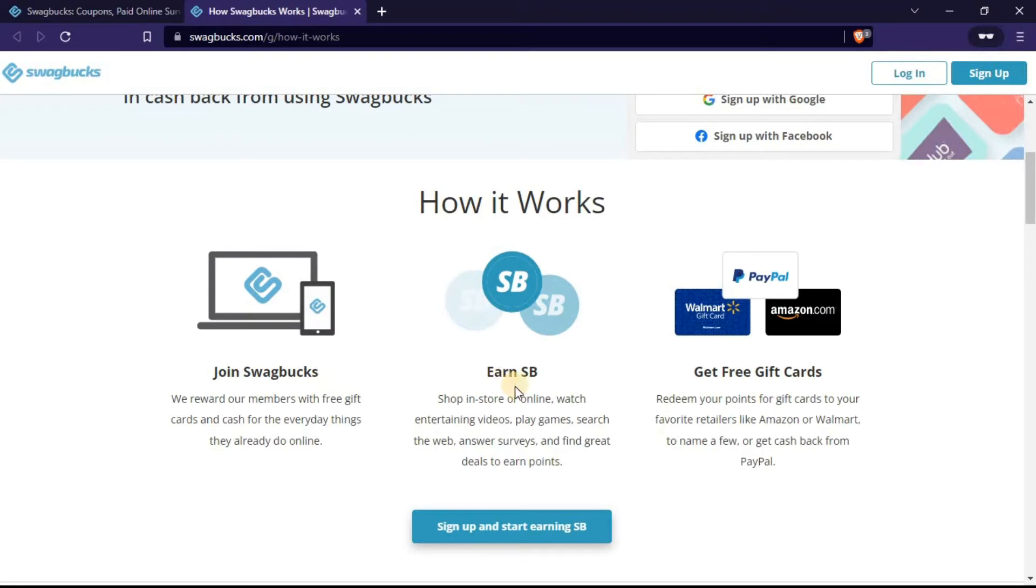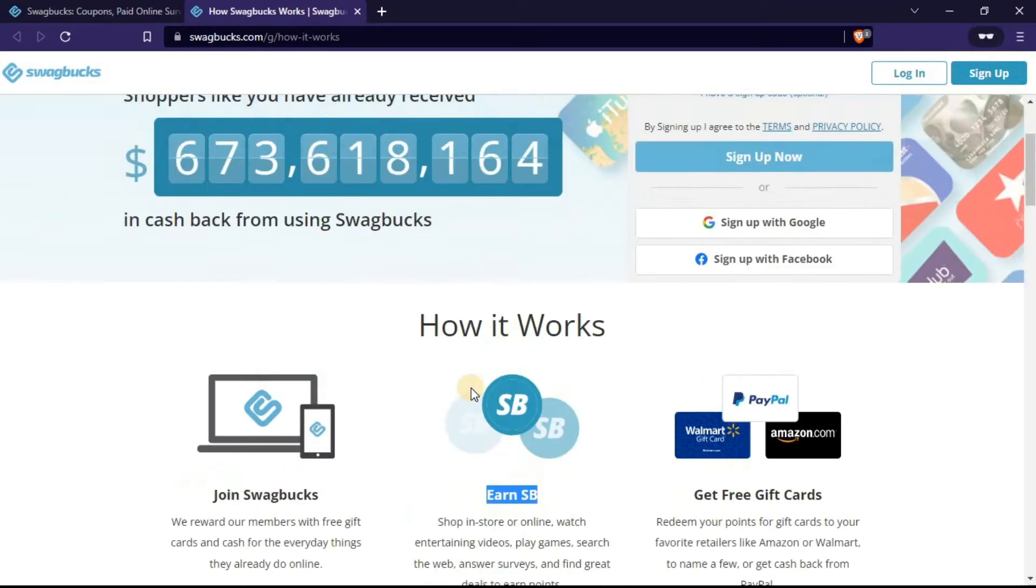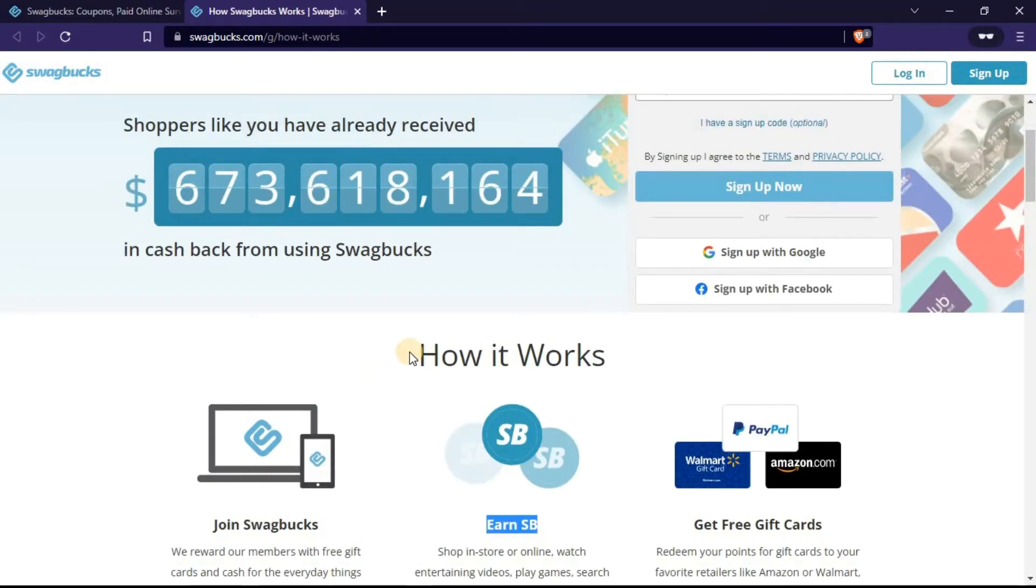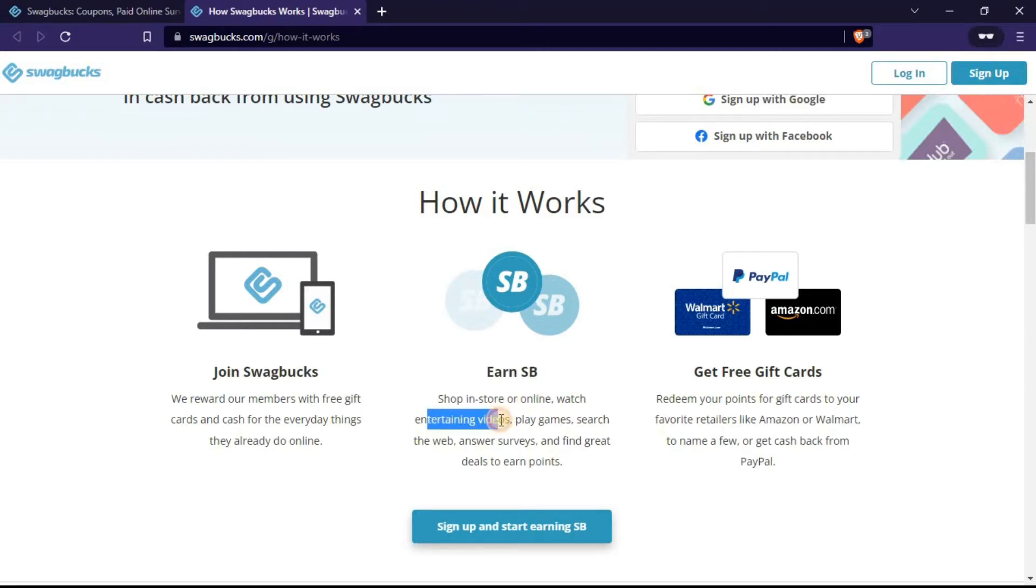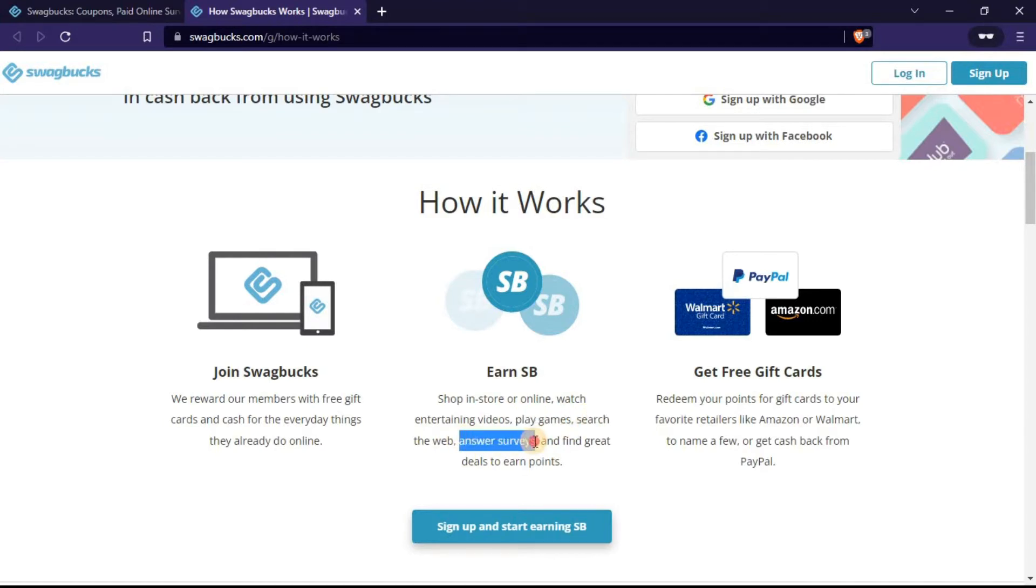The next thing is to earn SP. SP is the coin or the points that you earn inside this platform. To earn those SPs, you can shop online, watch entertaining videos, play games, search the web, answer surveys, and even find great deals to earn points.